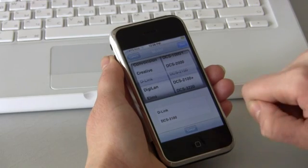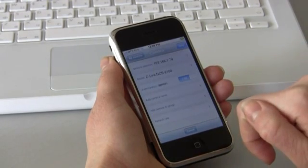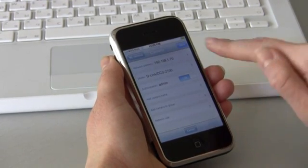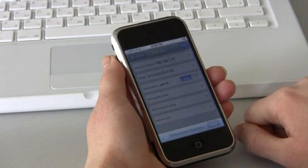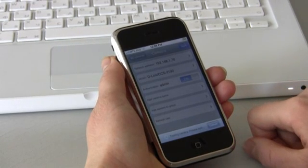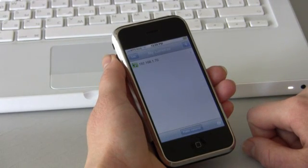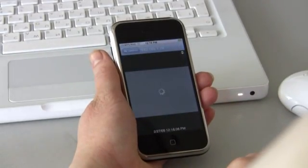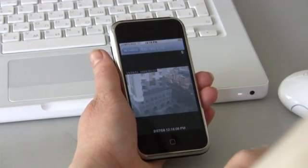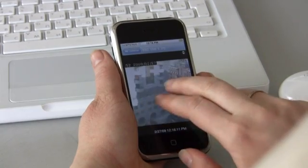Go back to the Settings menu and save the new web camera that we have just specified. When you save, the application automatically checks for proper work of the camera. Now the web camera is connected and we can start viewing it.